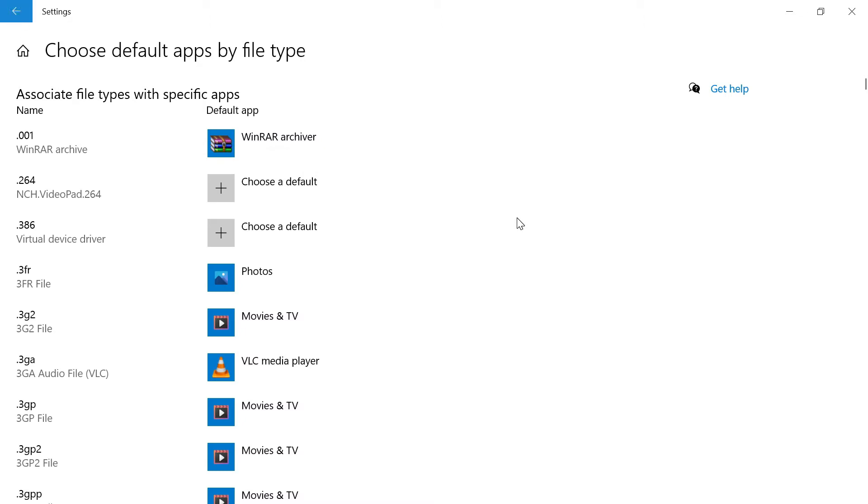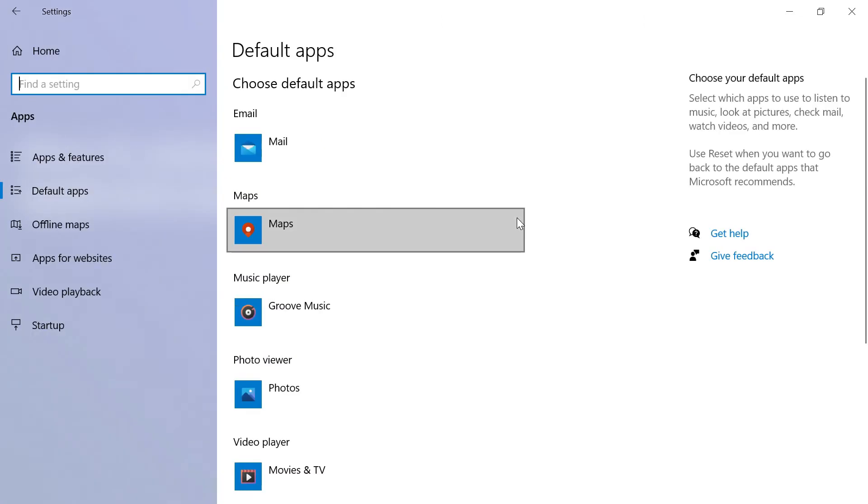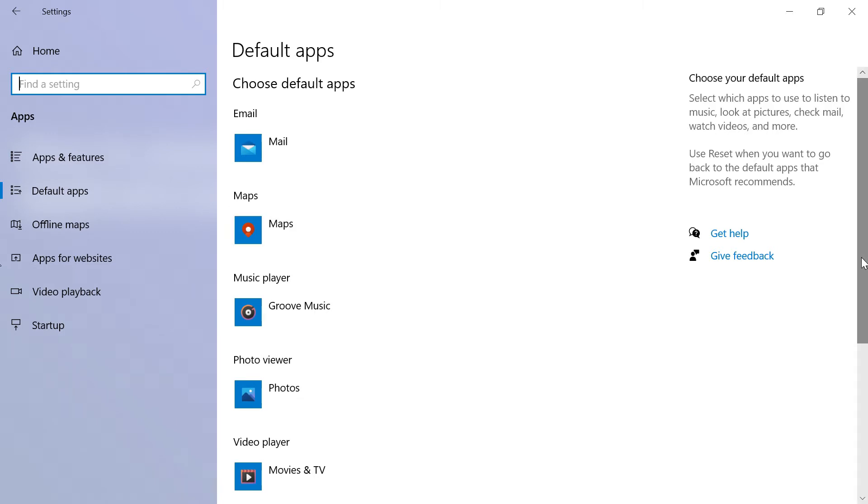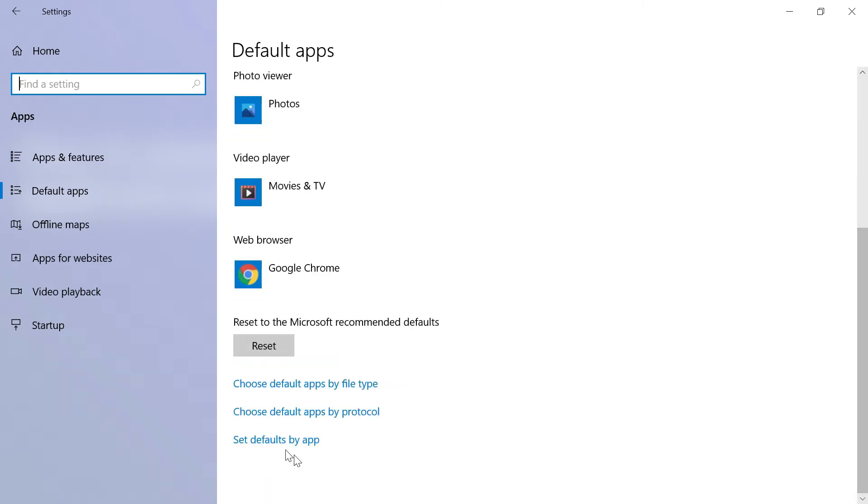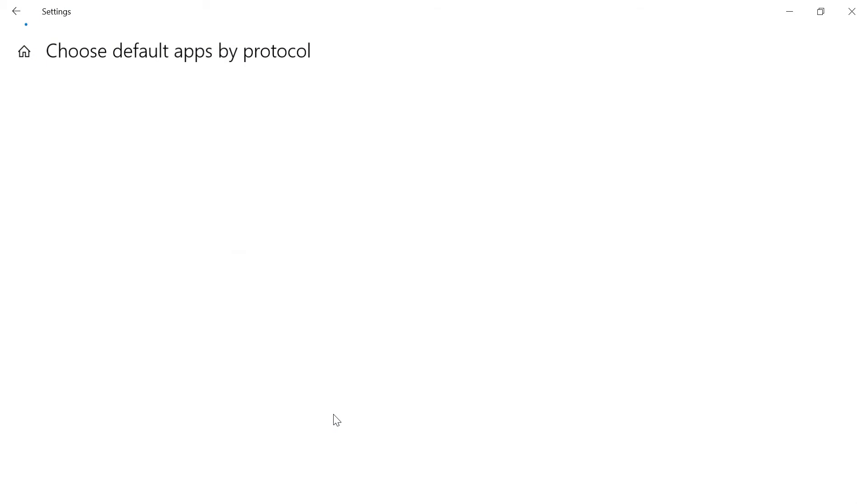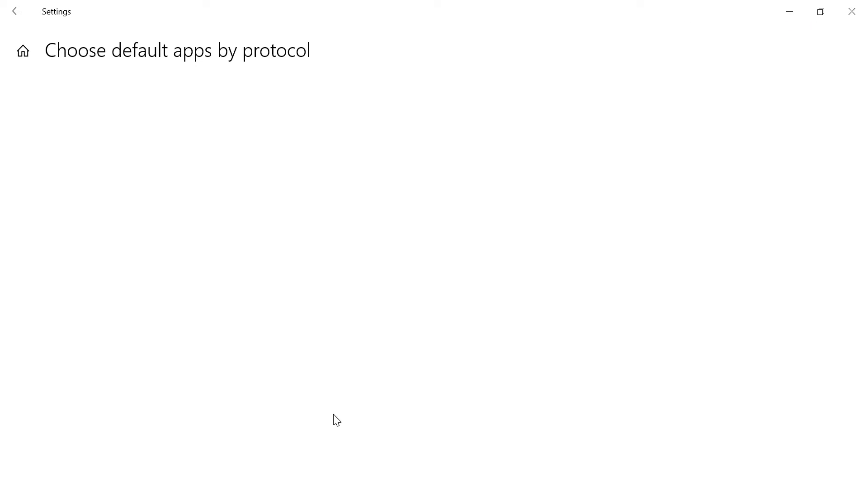Another option is choose default apps by protocol. Here, based on the protocol, you can specify the application mapping, for example SSH or URL. Based on the protocol, you can specify the application mapping.